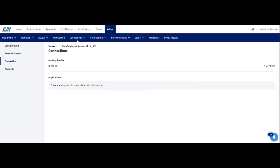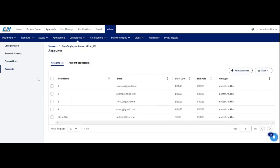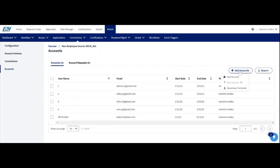Coming to the connections tab, we can see which identity profile is connected with this NLM source, including the identity profile name and how many identities are present in that profile. Under accounts, we can see how many accounts are present in NLM, and we can onboard users via a single account or bulk upload. Clicking 'Add Account' presents two options: add a single account, or bulk upload.